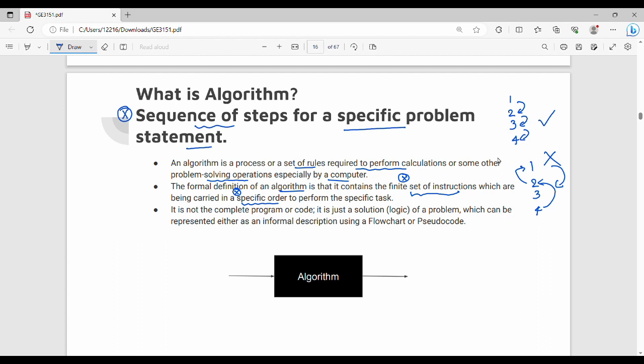The formal definition of an algorithm is that it contains a finite set of instructions which are being carried in a specific order to perform a specific task. It is not a complete program or code — it is just logic. We have to implement it in a programming language like Python, C, C++, or Java.